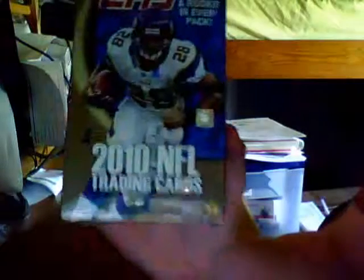Hey YouTube, I just got a mail day in today, and I also got, finally, yes, a 2010 Topps NFL Blaster Box. Twenty bucks at ShopCo.